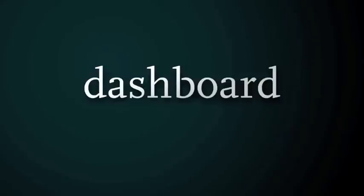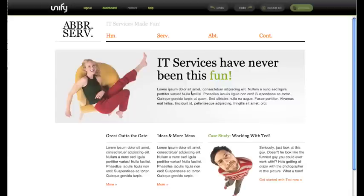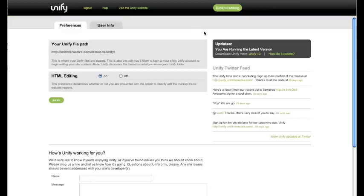The Unify dashboard is a simple and useful component of the app. You can get to your dashboard by logging in and following the link. The update module is an important component of the dashboard — it shows you what version of Unify you're currently running and alerts you to any updates.